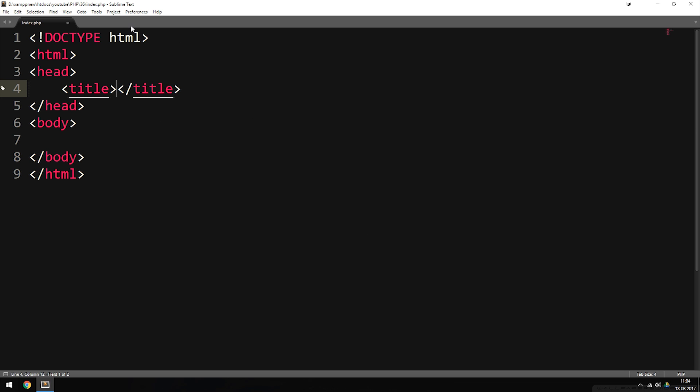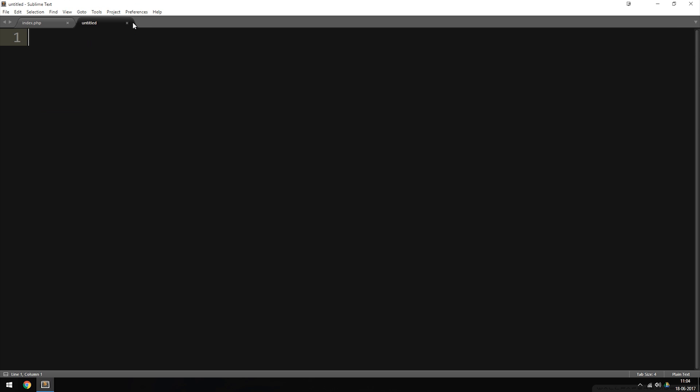The first thing we need to do is create a new file, because we want to have the connection in a separate file so we can refer to it later on inside our code.